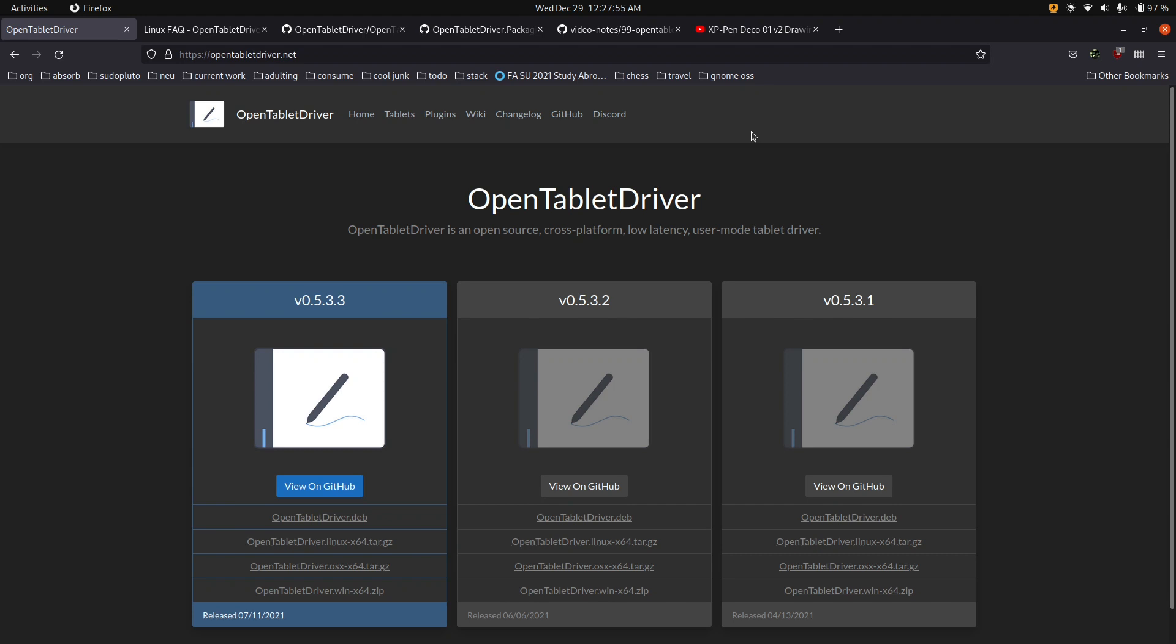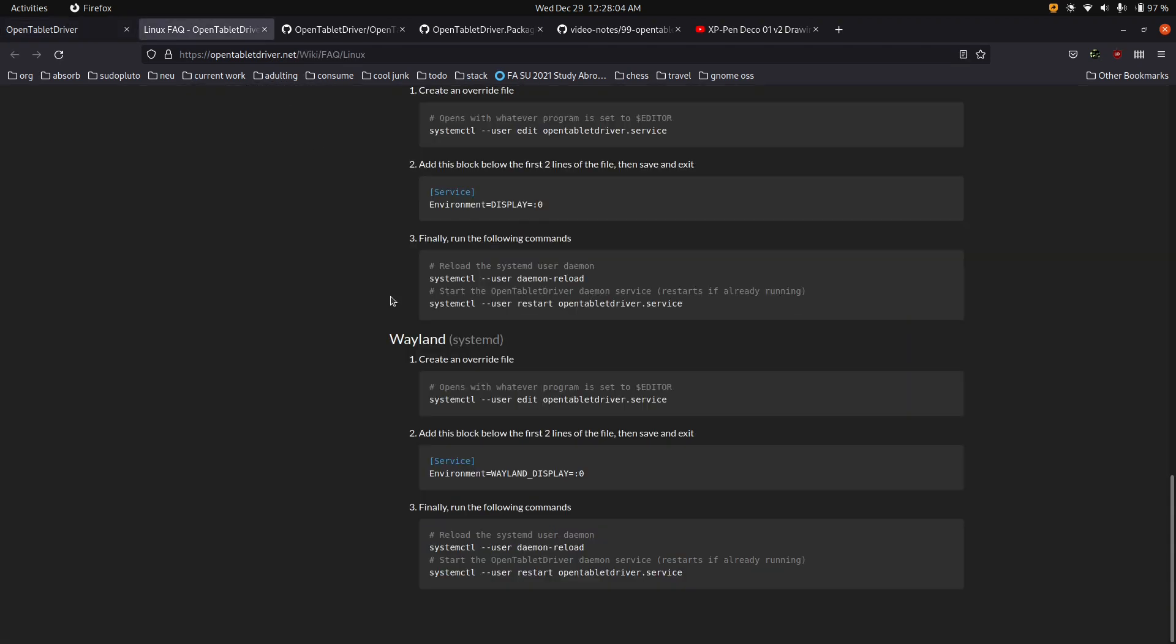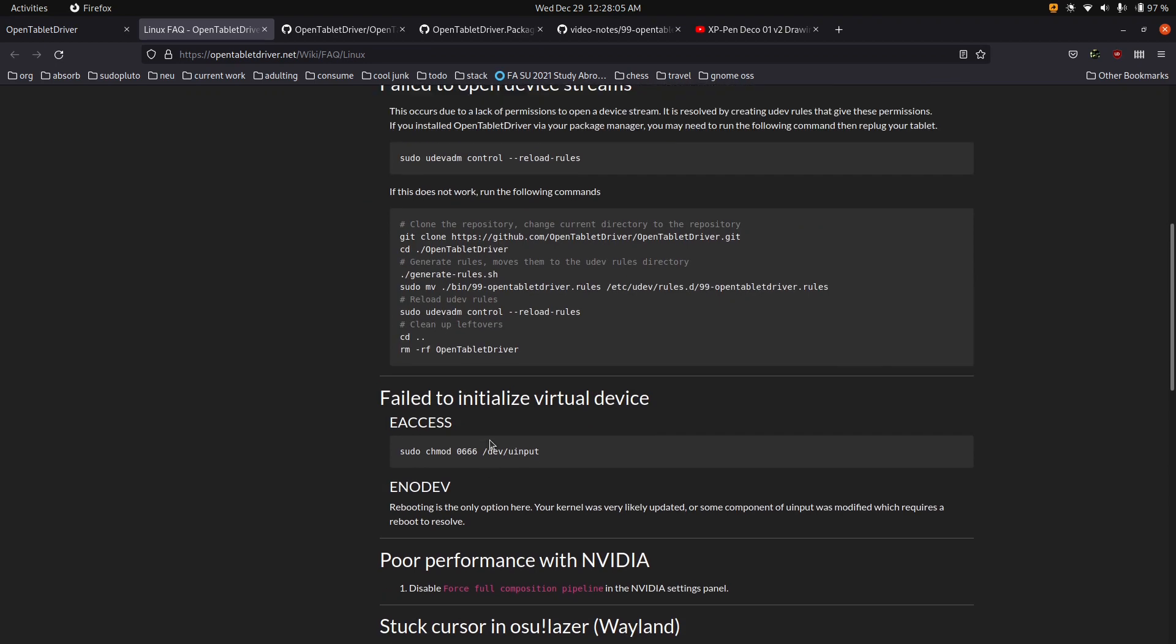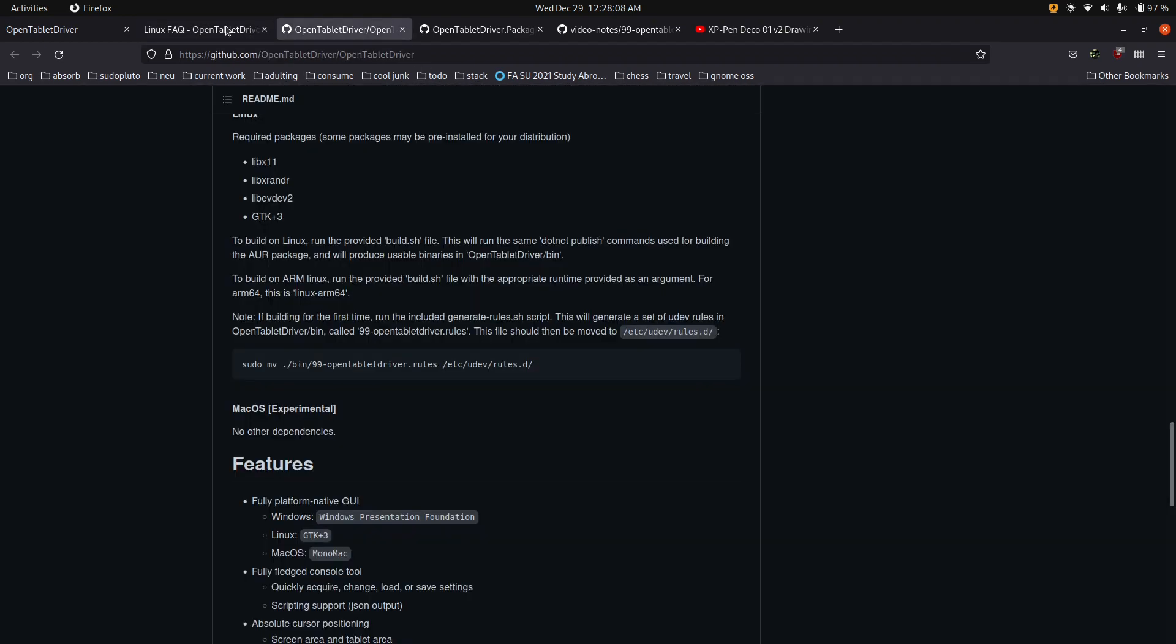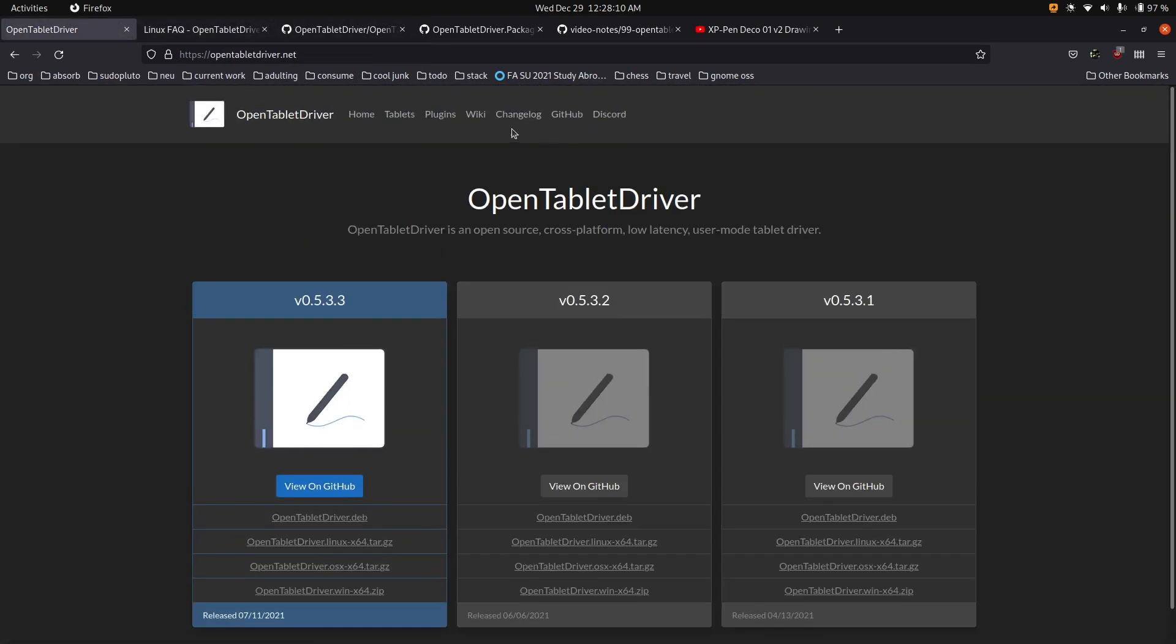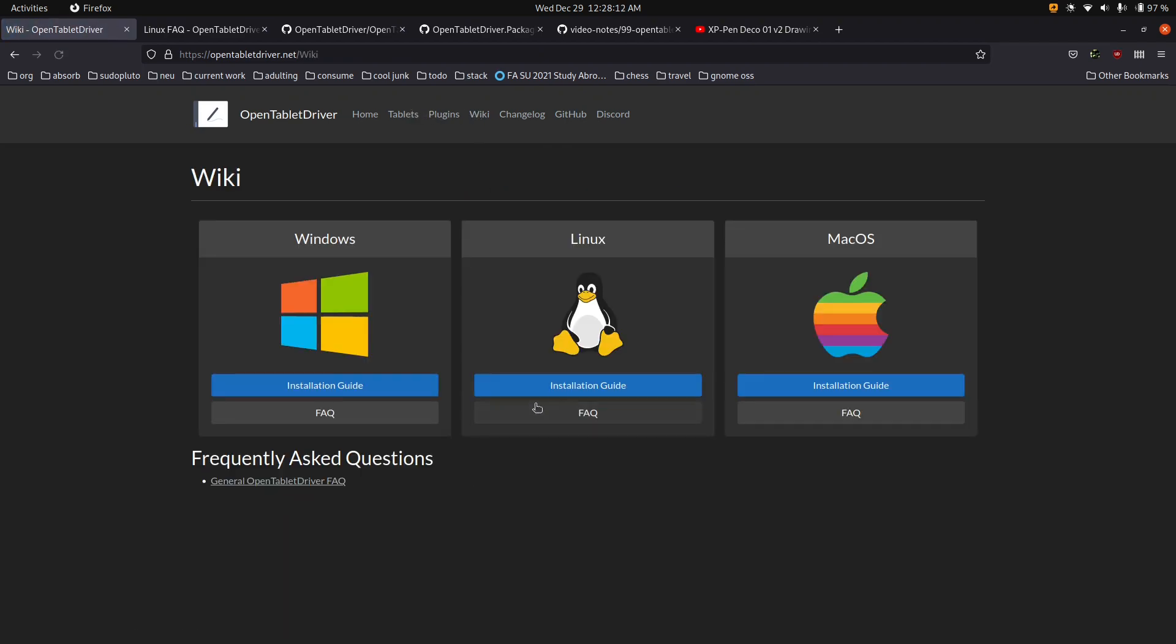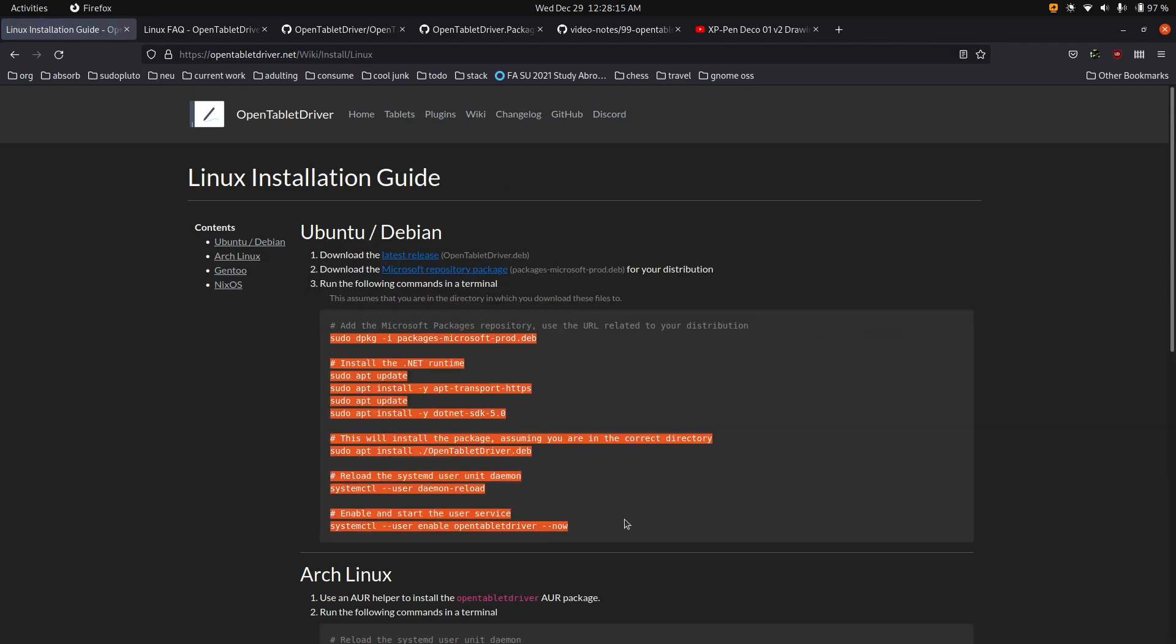So what we're going to do is basically, if you're on Windows... Sorry, if you're on Ubuntu, you can probably just download this deb, and then follow the instructions here. Actually, let's see. Wiki installation guide. So this should probably be fine for you.